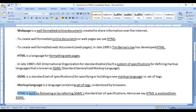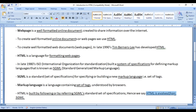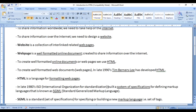HTML is built by following or referring to SGML's standard set of specifications. Hence, we say HTML is evolved from SGML.